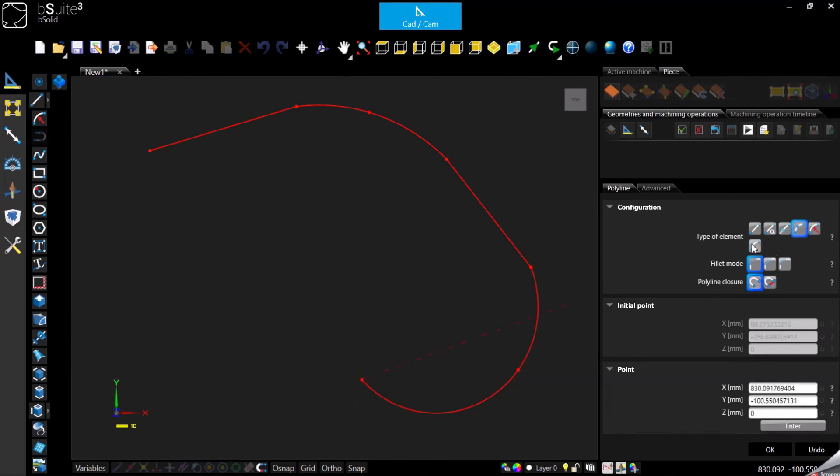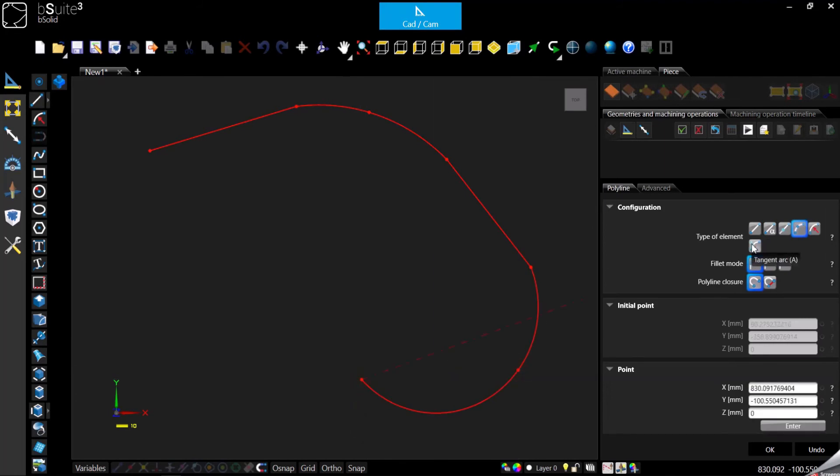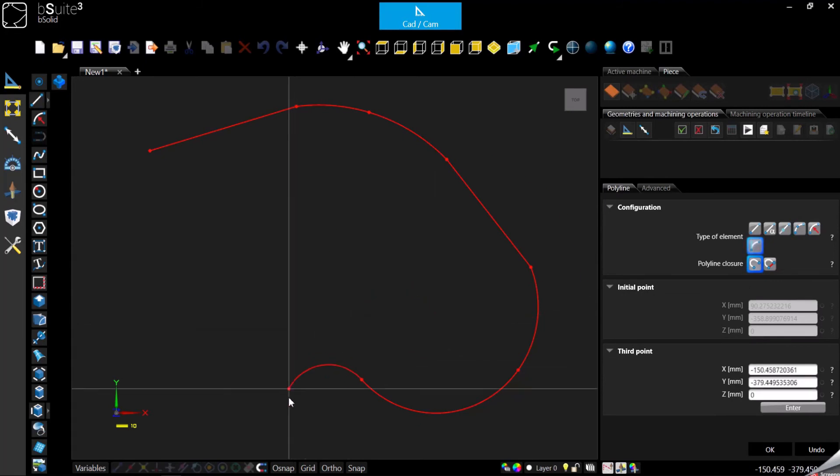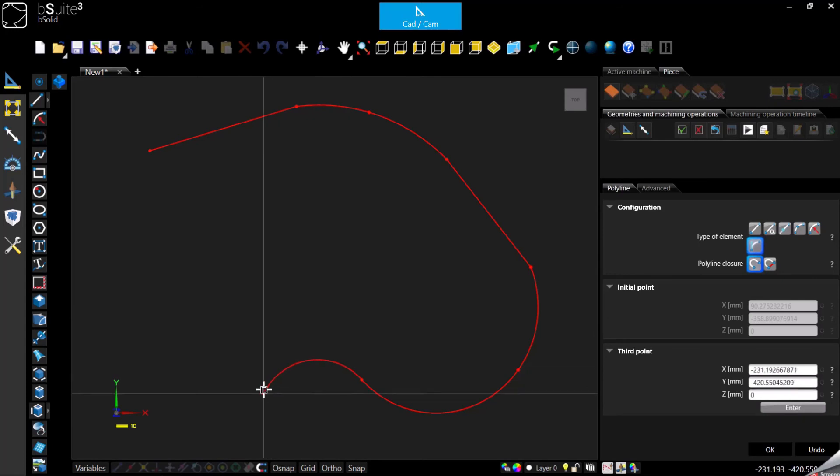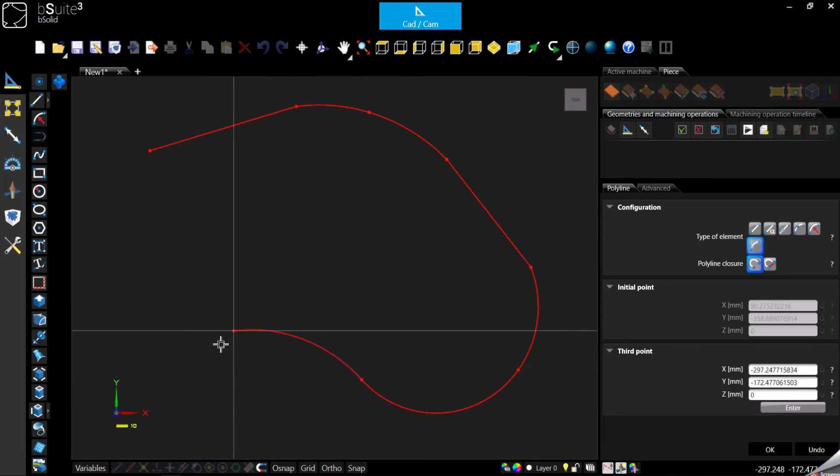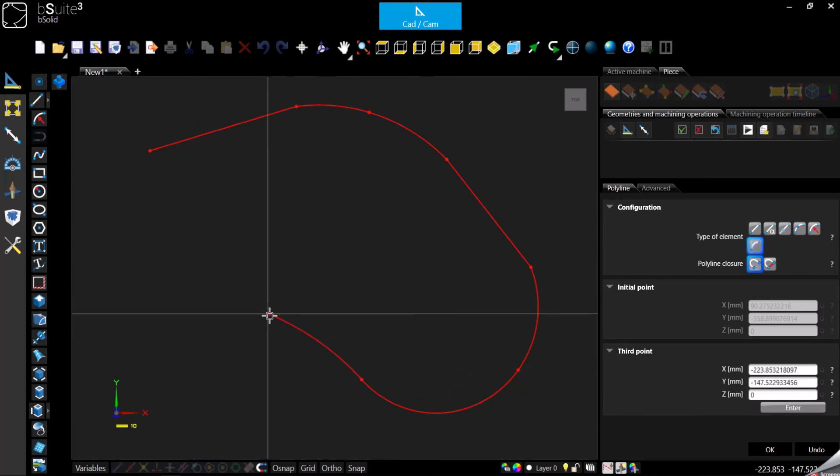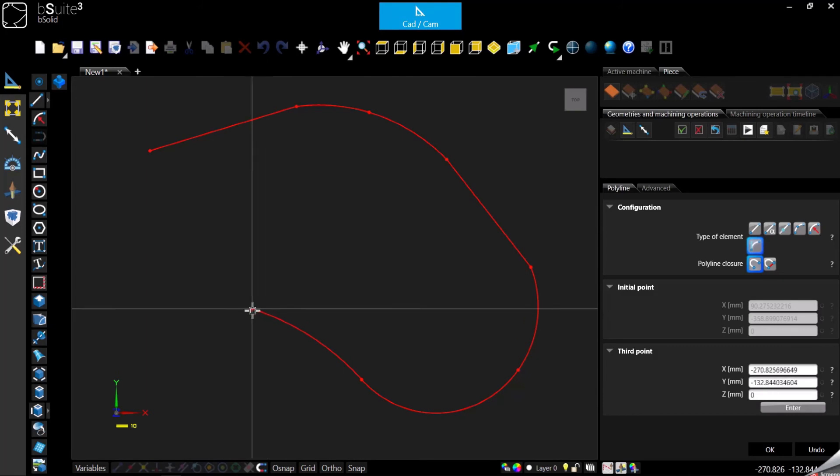We can even use the tangent arc, so as you can see it's going to be tangent to the previous geometry, and then you can assign the direction of the arc this way or the other.